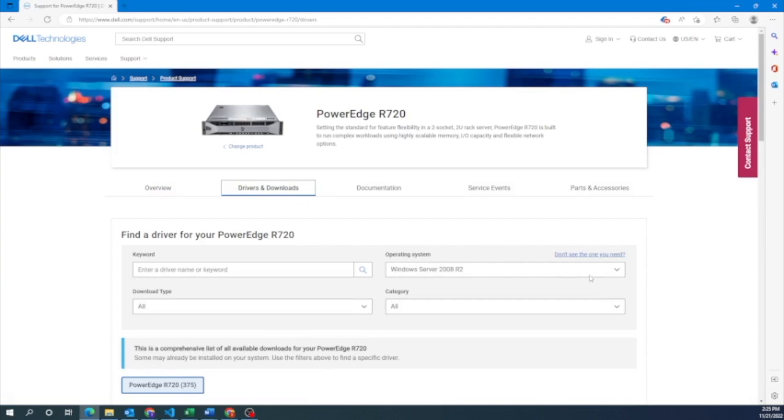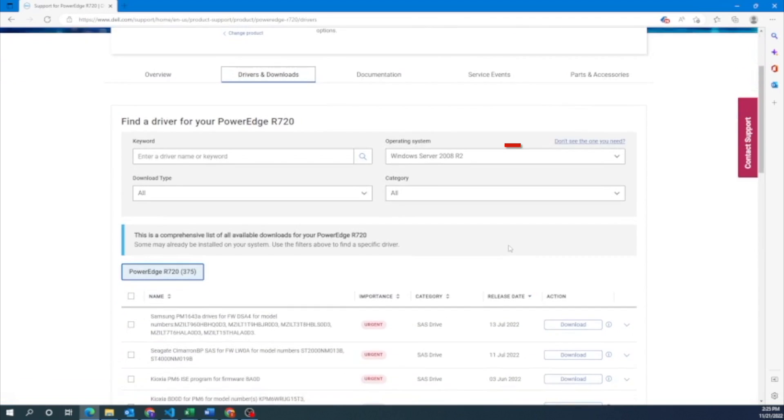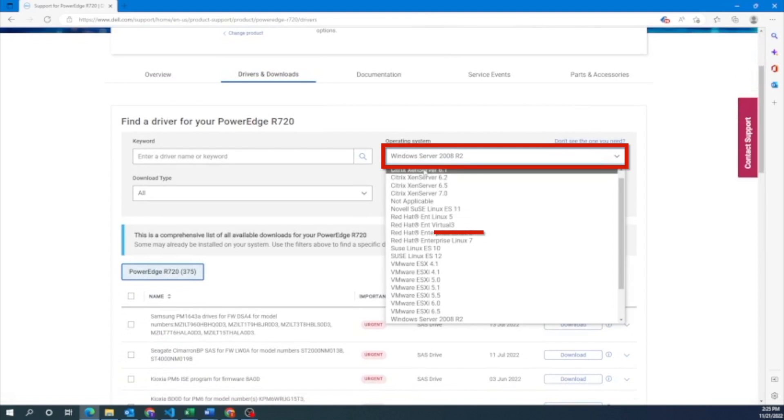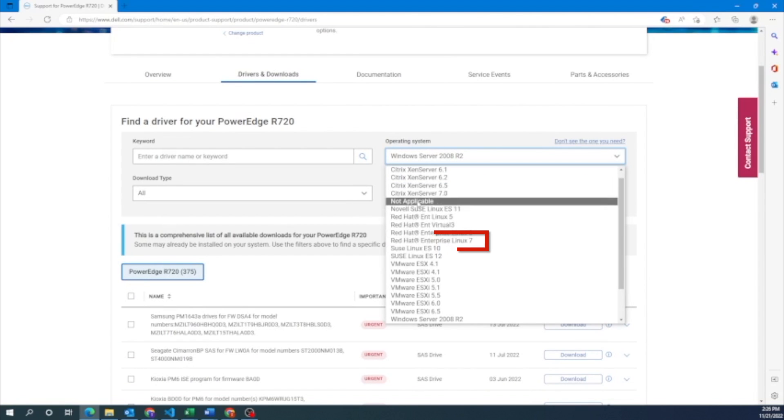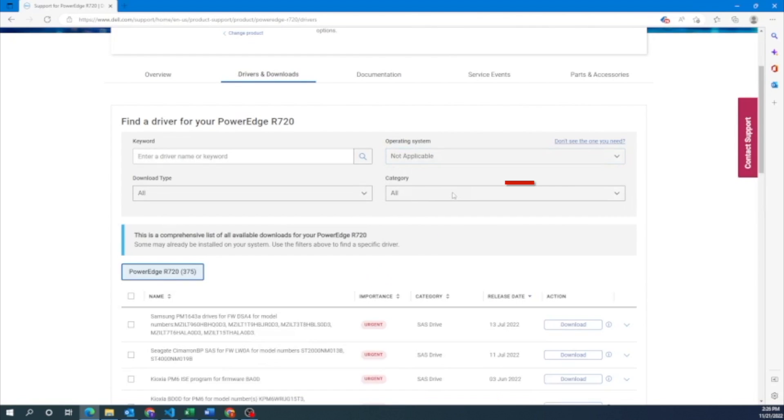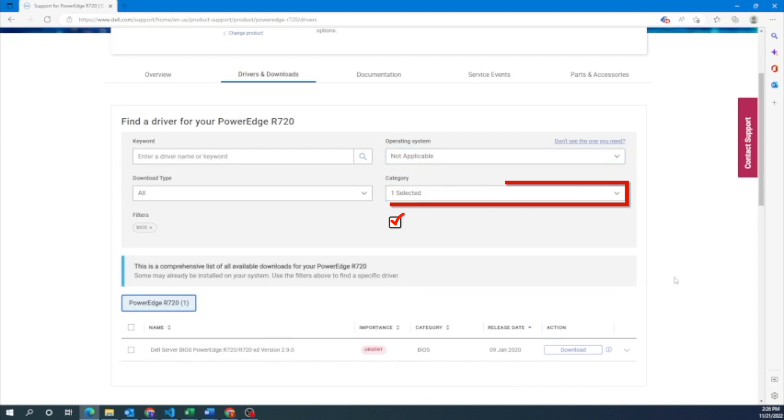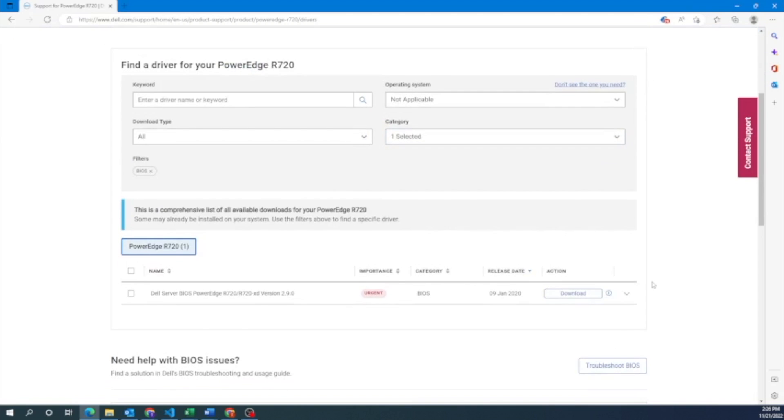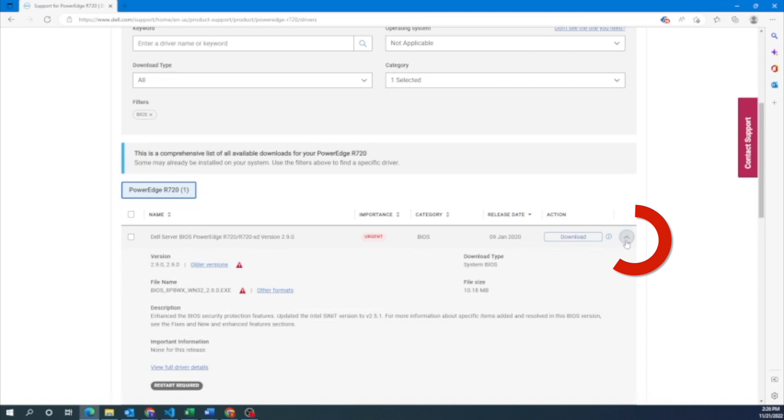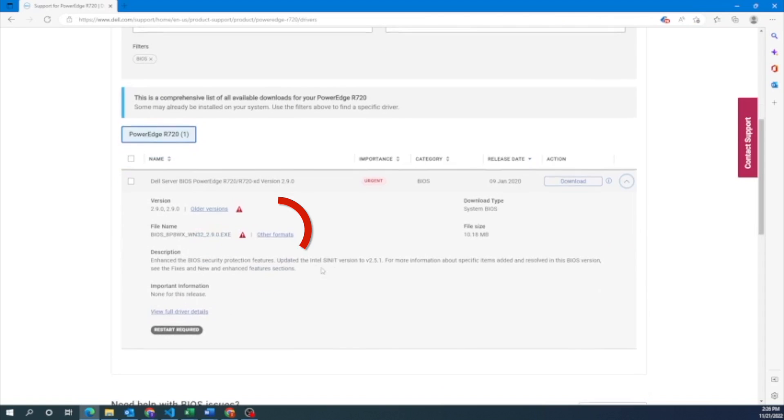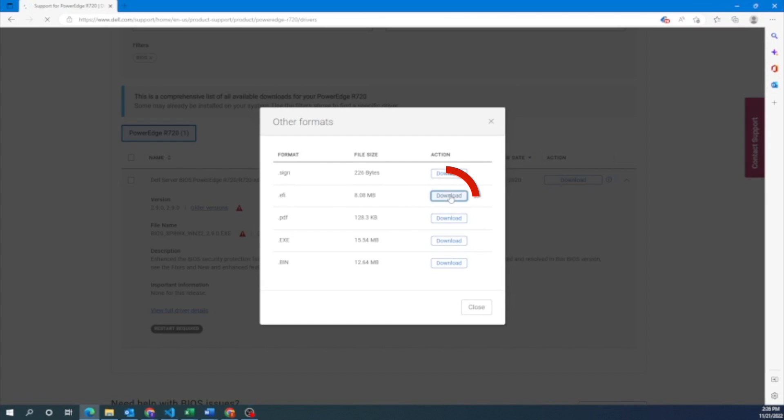Once we click on that, for the operating system, you want to do not applicable. And then for category, go ahead and select BIOS. You want to click on this little arrow on the right side and then navigate to other formats. And then you want to click the download button that's next to EFI.